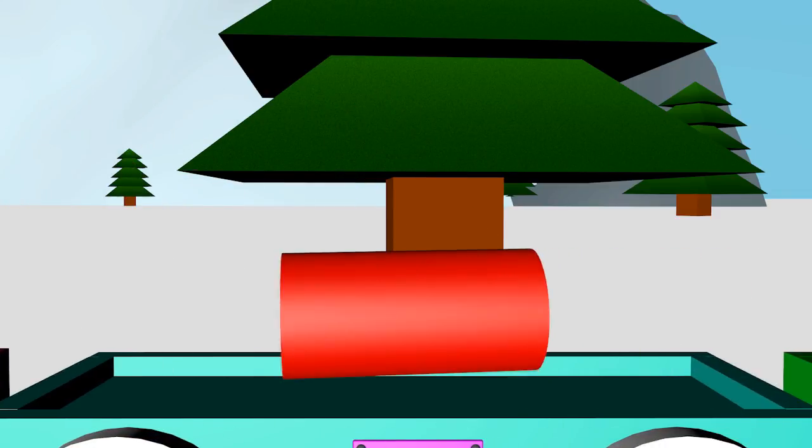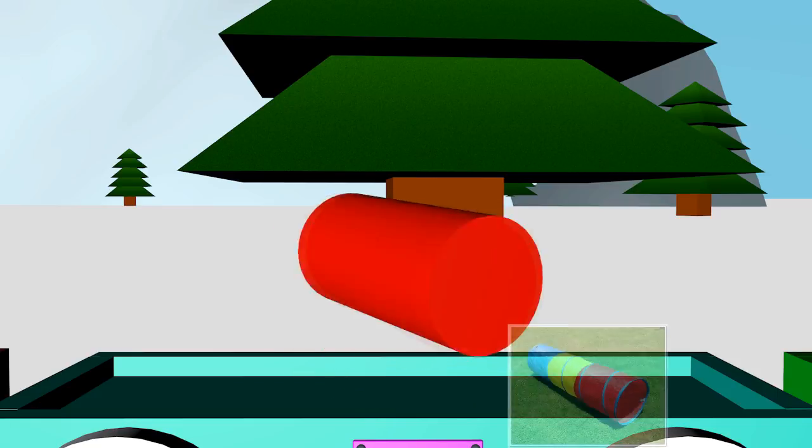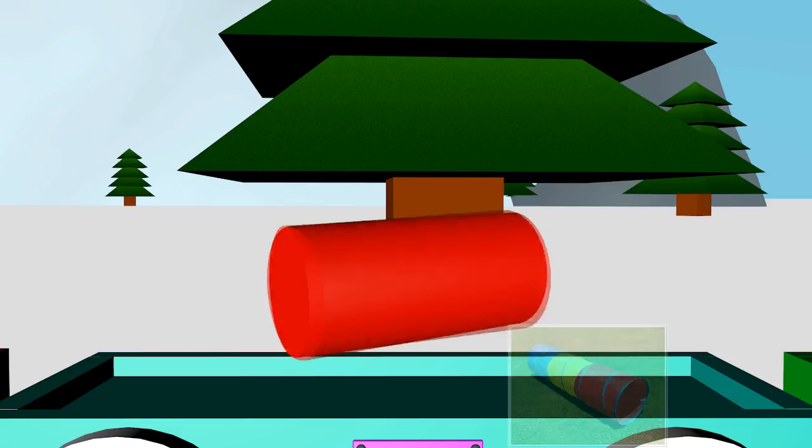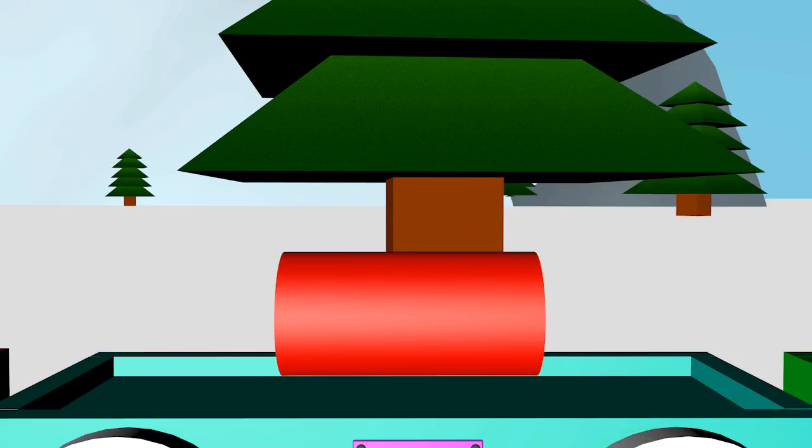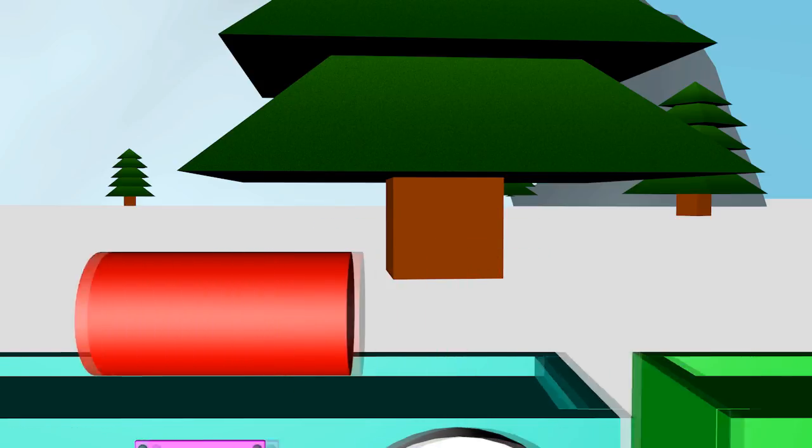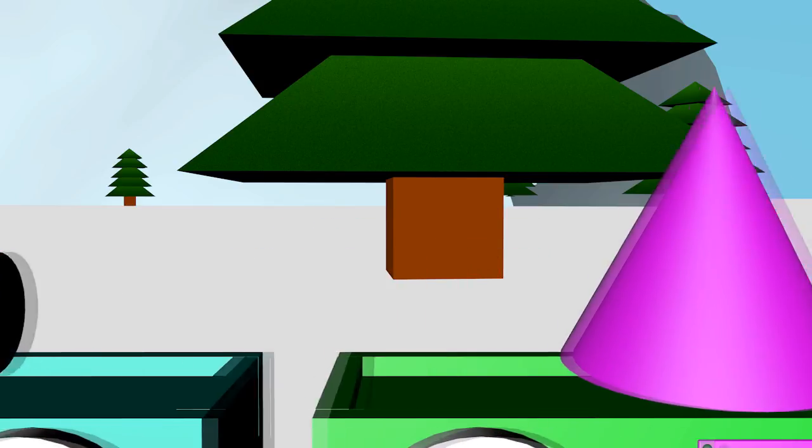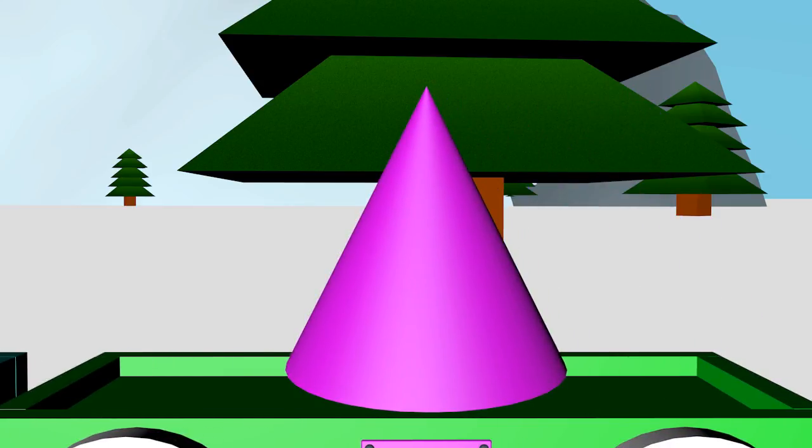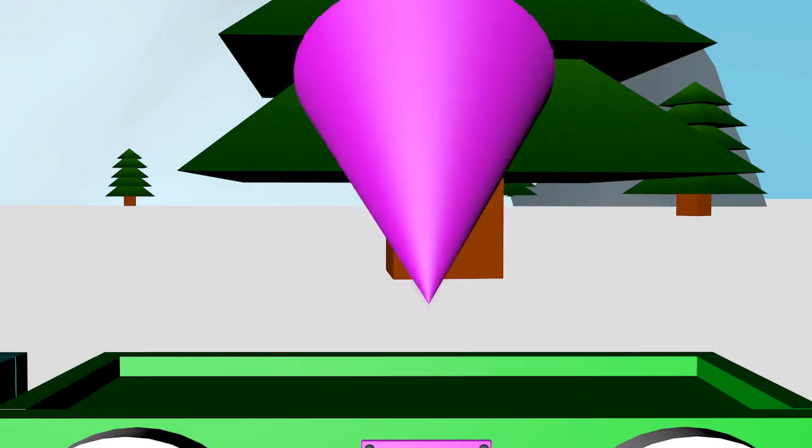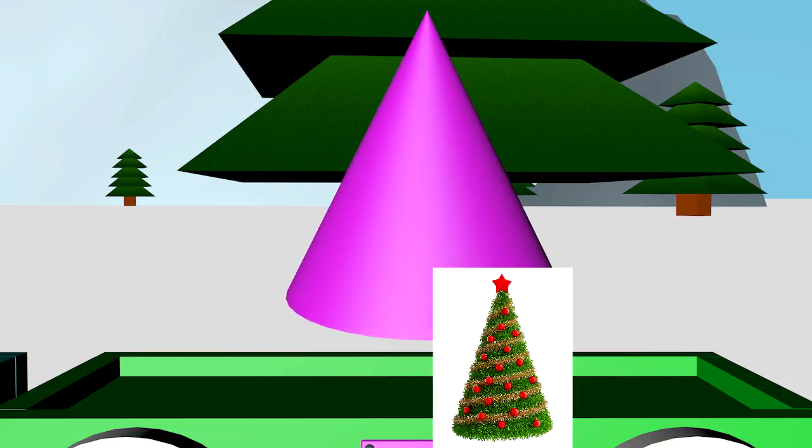This is a cylinder. It looks like a pipe. This is a cone. He looks like a Christmas tree.